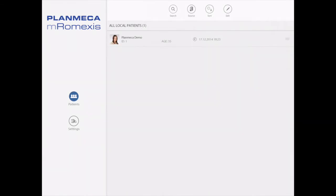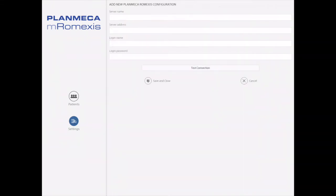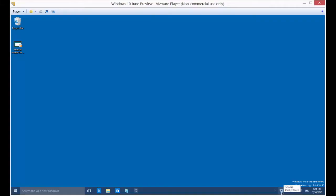Hello, Brent Garvin with PlanMeka here to share with you how to set up Emeril Mexes for your iPad or your Android tablet. So we need to go to settings on the first screen here and we're going to add new server at the top, and we're going to need to get the server IP address.